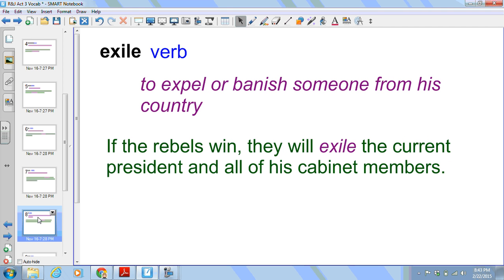Next we have exile. It is a verb meaning to expel or banish someone from his country. An example sentence would be: if the rebels win they will exile the current president and all of his cabinet members.